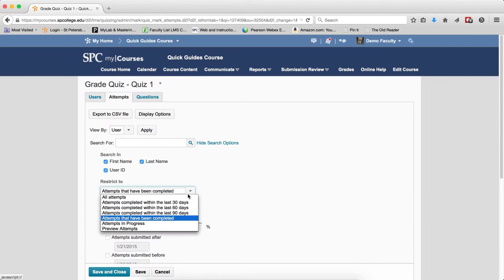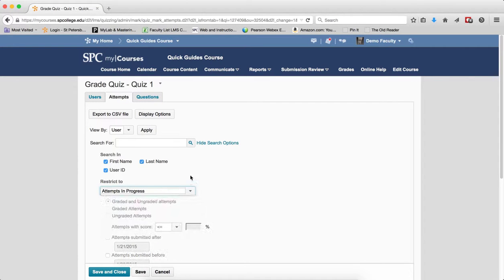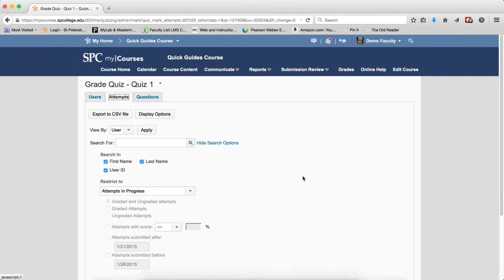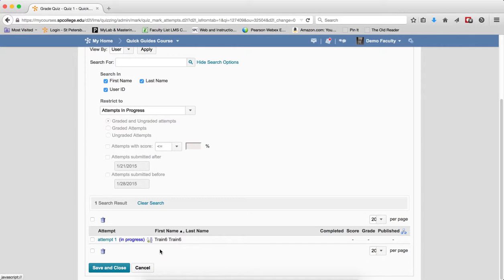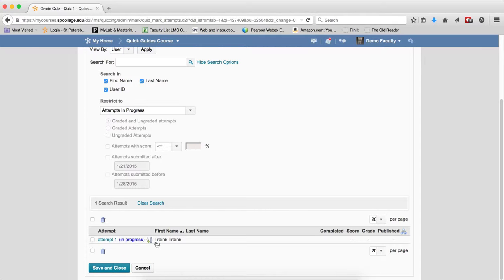Attempts in Progress will display results for students who have started the quiz but not submitted it. You may want to review the tutorial on this subject to learn more about how you can submit the quiz for the student. Clicking the search icon gives you results showing which students have attempts in progress.